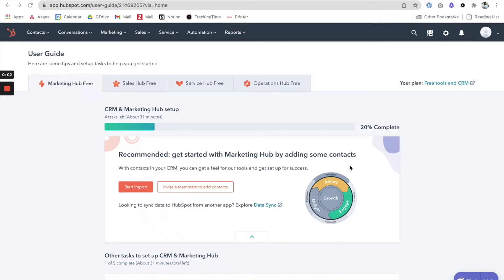Hello and welcome everyone. This free tutorial is going to show you how to create a free chatbot on your website using the free HubSpot CRM plan. I've just signed up for a free HubSpot account and I'm going to walk you step by step on how to get everything set up.